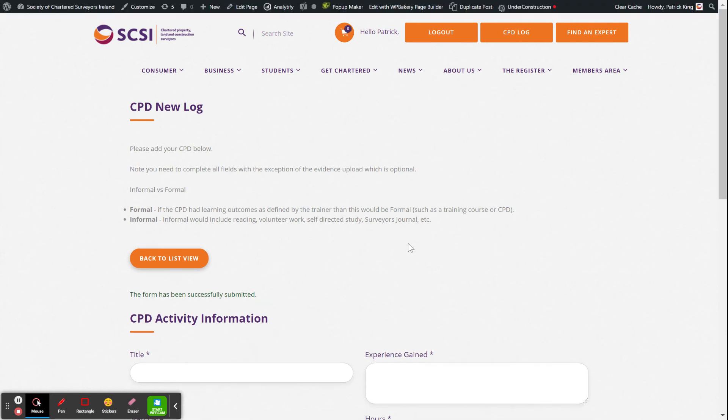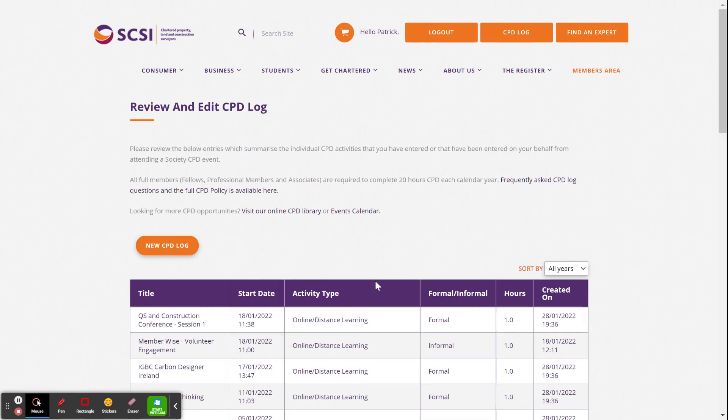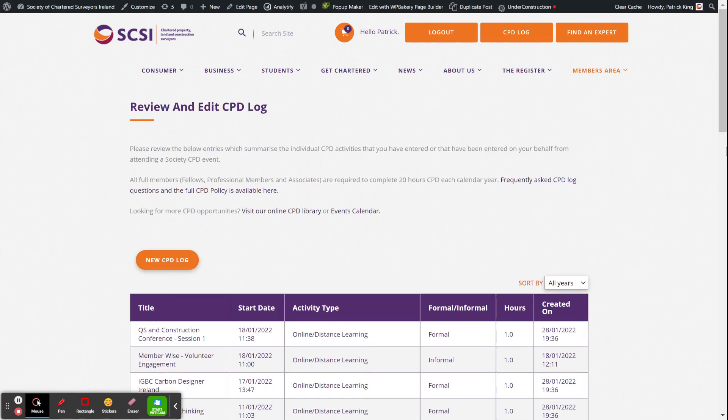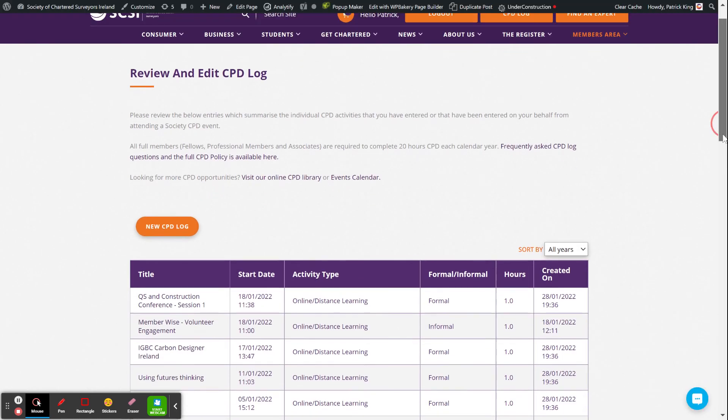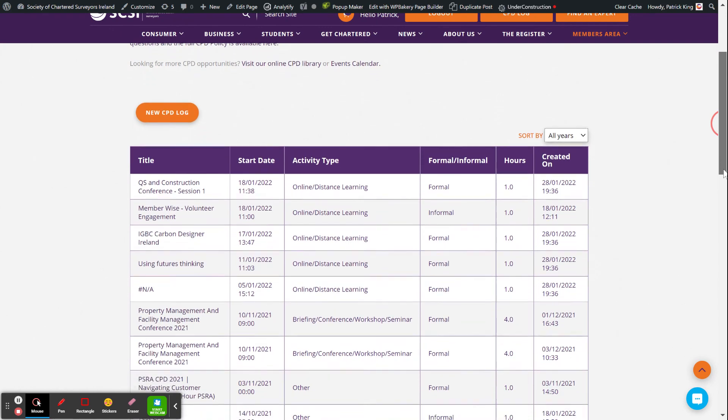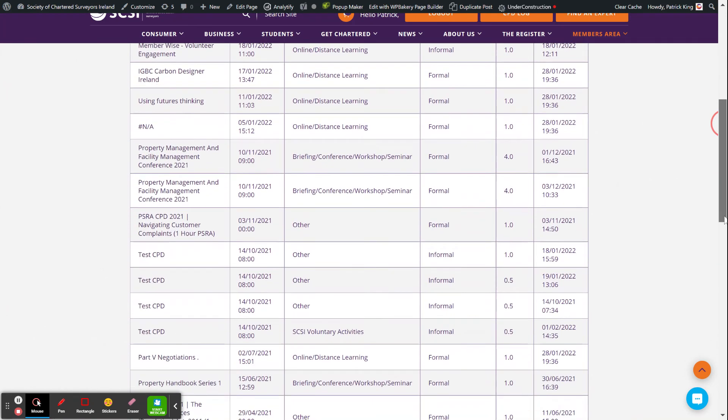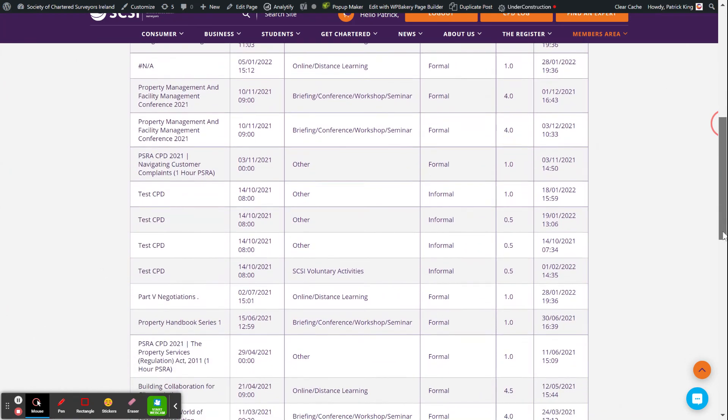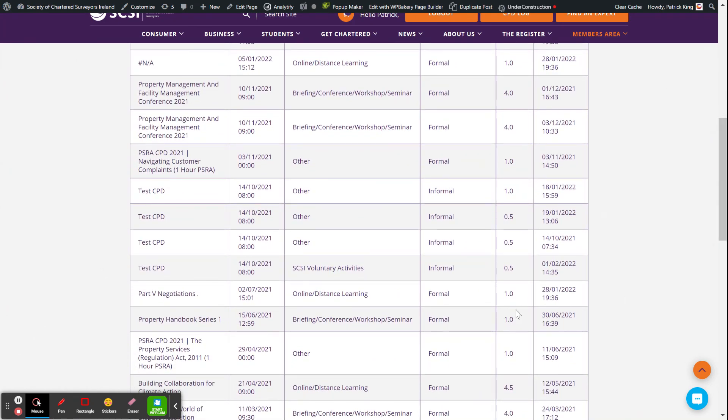Then you hit submit. If you filled in all the starred details, you'll get a message up at the top that says this form has been successfully submitted. And if we go back, we'll be able to see that recently put up there.